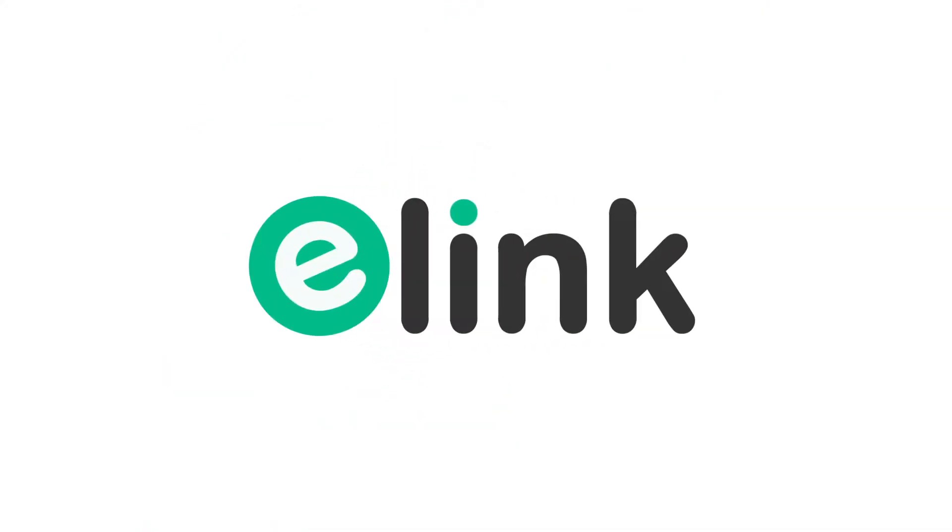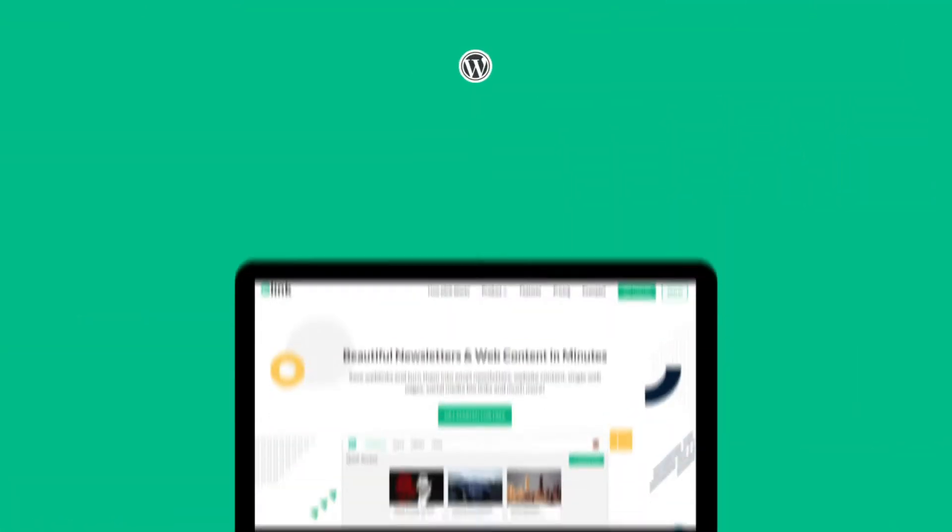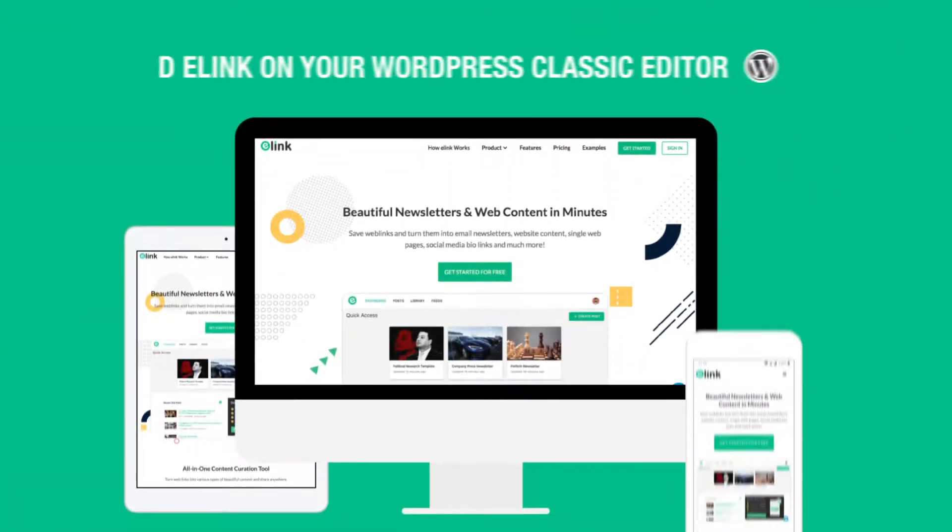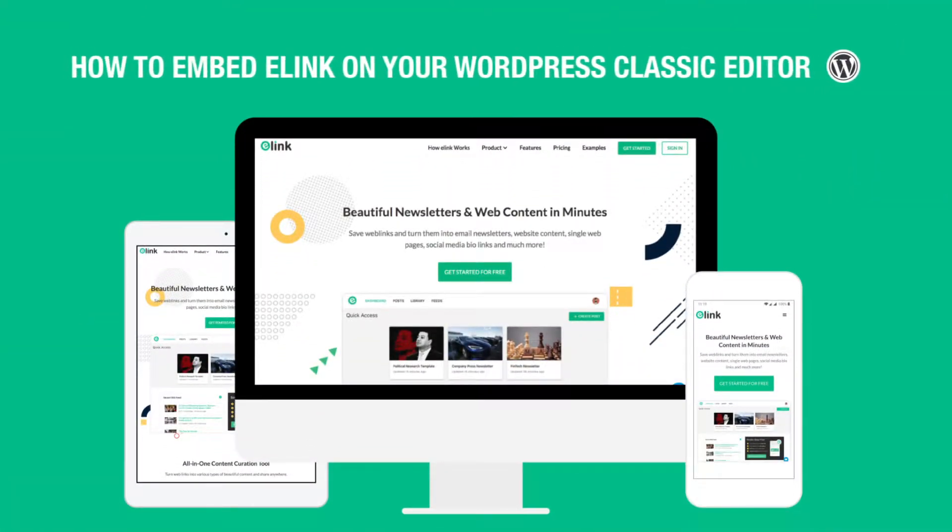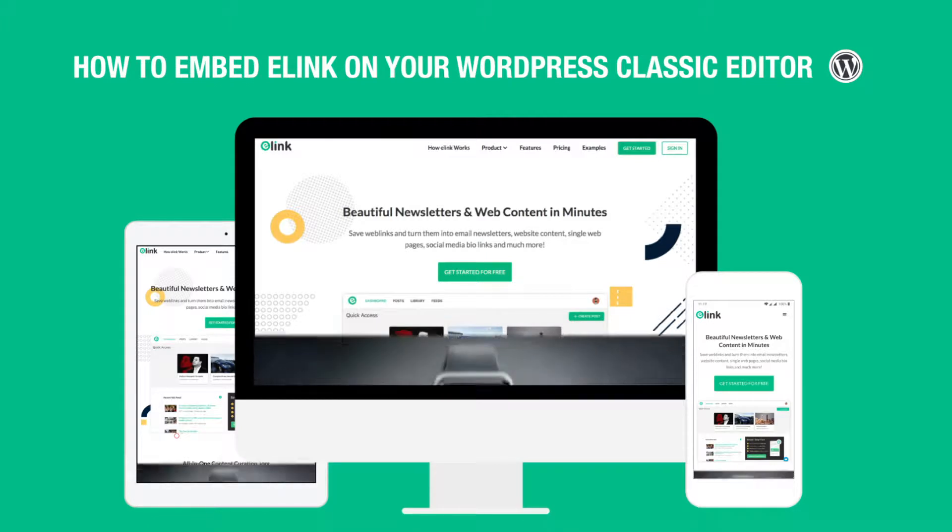Hi, welcome to eLink, the fastest way to create curated content for your website or blog.